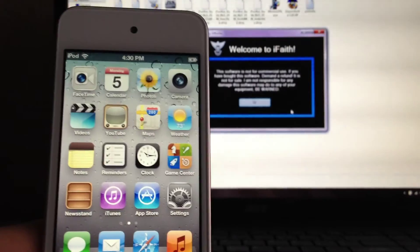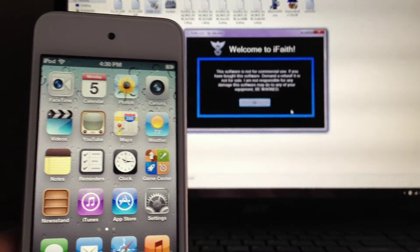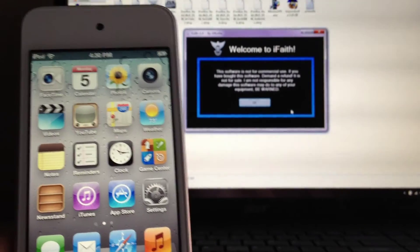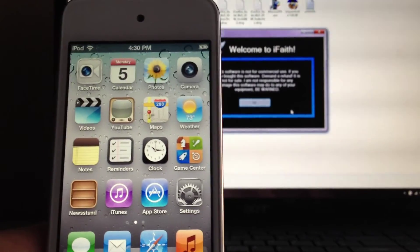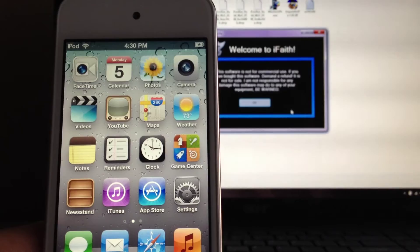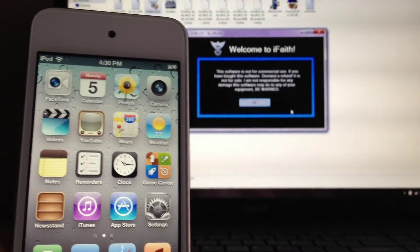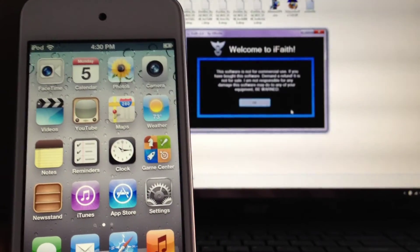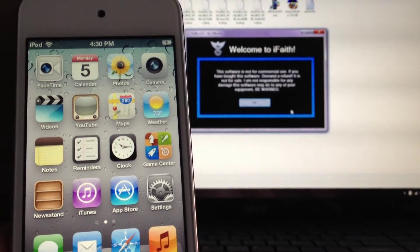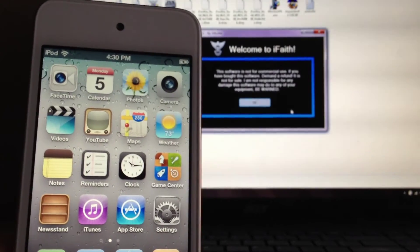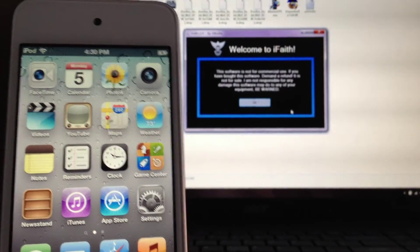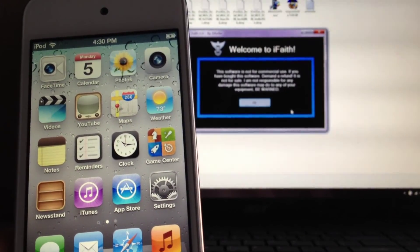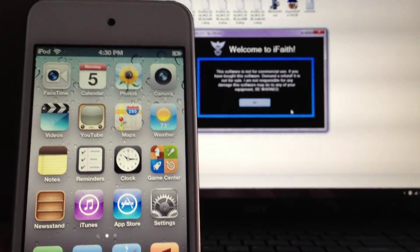will only save the SHSH for the software that's running on your device. It won't save it for the up-to-date software, only the software that's on your device. Okay guys, rate, comment, subscribe. I'll have a video out on how to downgrade iOS 5, so I'll have an annotation for that. I'll meet you guys in my next video.